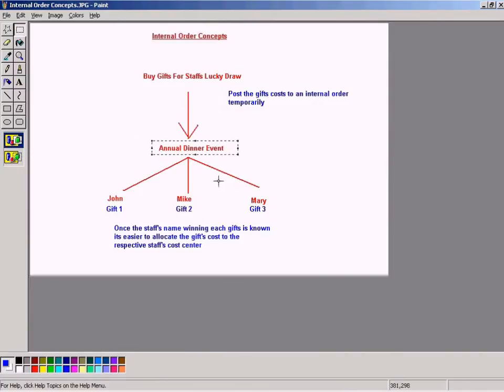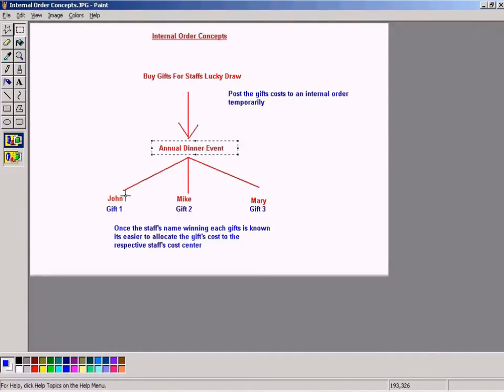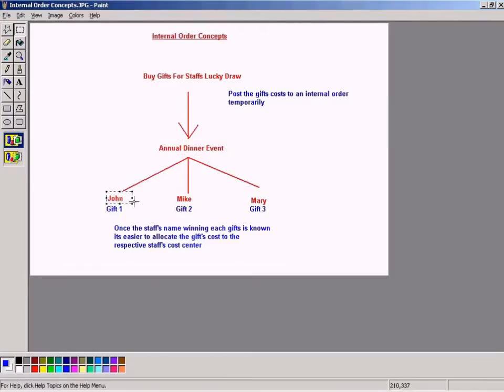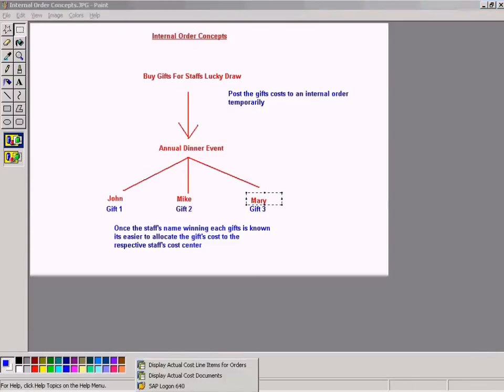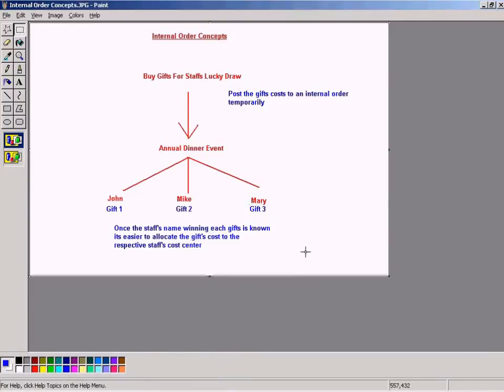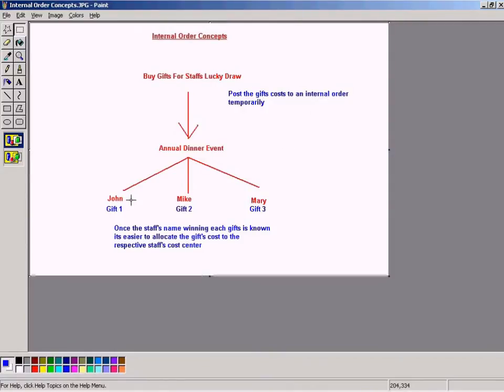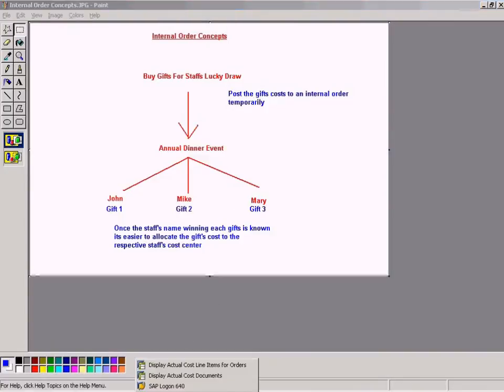We will know who has won what gift in the lucky draw. So John has won gift one, Mike has won gift two, and Mary has won gift three. So we need to allocate or transfer the costs from the internal order 9001 to the cost centers of John, Mike, and Mary. Before that, let us create a cost center for each of these staff.